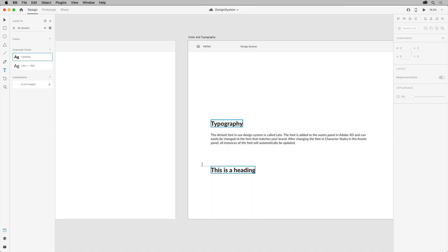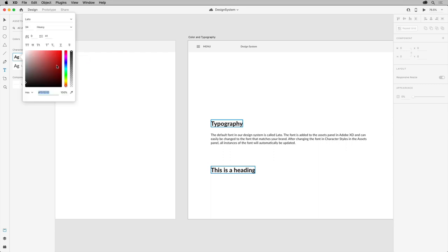If you need to edit a character style, you can select a style, right click, and choose edit. You then have access to the same formatting options as in the property inspector, and you can easily update all assets within the design system that is currently using that style.